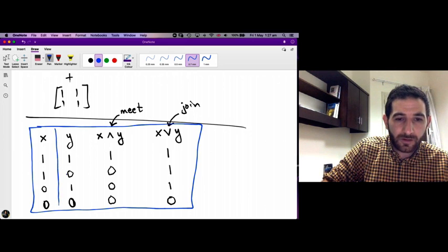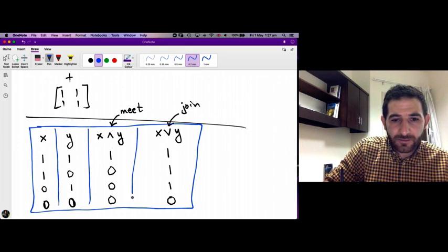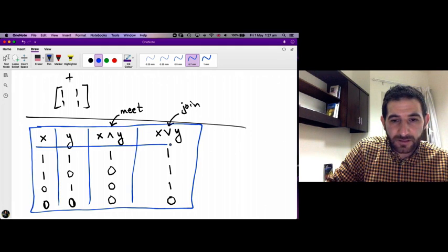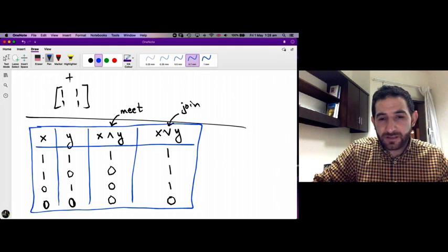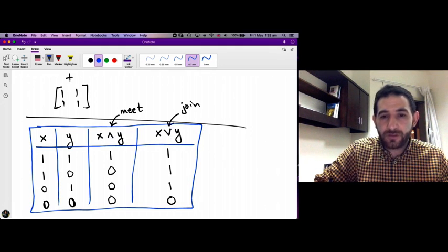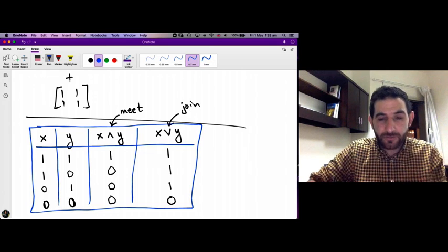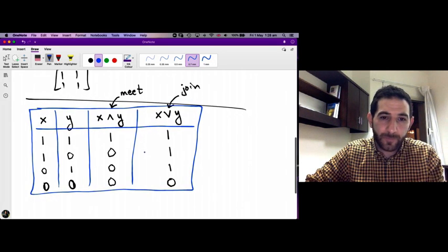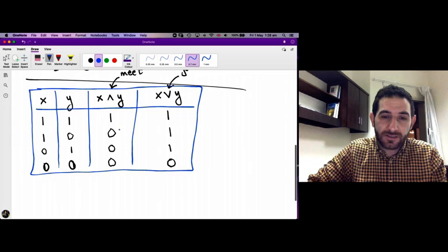It's easy to remember: just think of meet as conjunction, join as disjunction, 1 as true, and 0 as false. Now we use these operations on zeros and ones to define the meet and join of Boolean matrices.